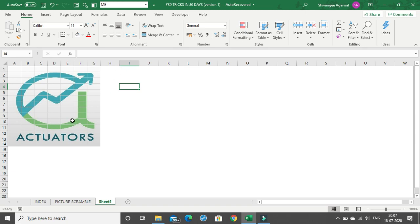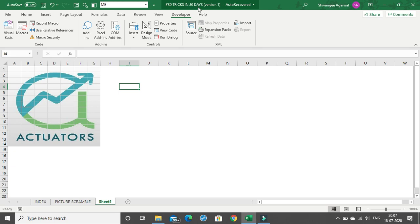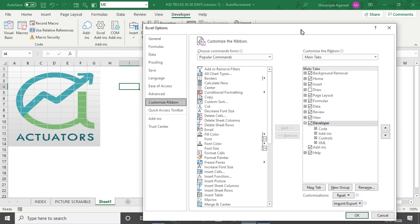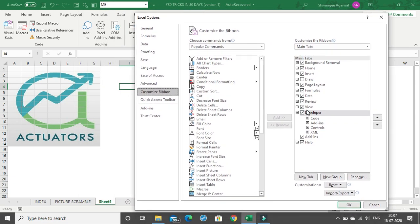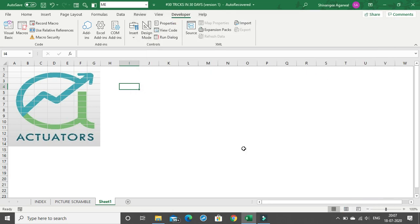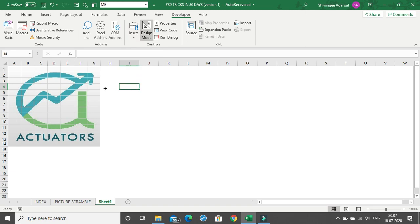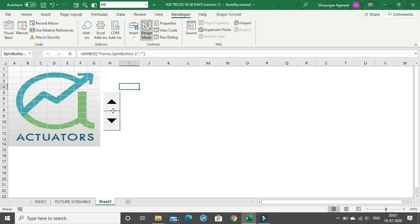The next thing we need is the spin button. Go to the Developer tab. If you don't have the Developer tab, right-click on the ribbon, choose Customize the Ribbon, tick the Developer checkbox, and click OK. Once on the Developer tab, go to Insert and insert the spin button control — this is how it's inserted.